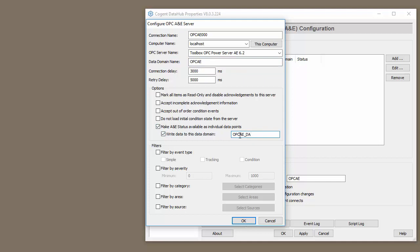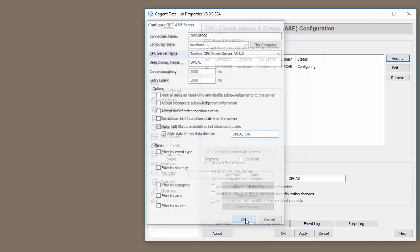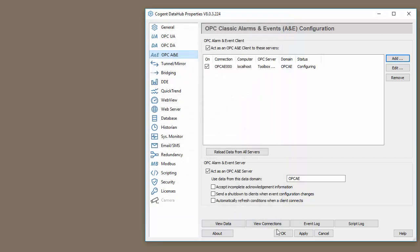I'm going to put them into the OPC A&E underscore DA domain. Click OK, click Apply. The status should go to Running.